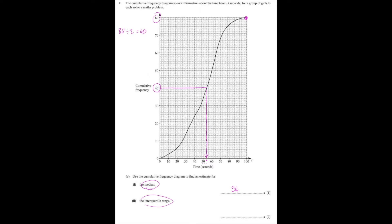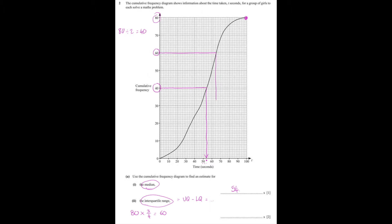For part 2, we have to work out the interquartile range, which is the upper quartile minus the lower quartile. The upper quartile can be found by taking the total frequency — 80 girls — and multiplying it by 3 quarters, which gives 60. You look for the number 60 on the vertical axis, then travel along to your diagram, and when you hit the graph, you travel down and read off the corresponding value along the horizontal axis. The upper quartile is approximately 65 seconds.